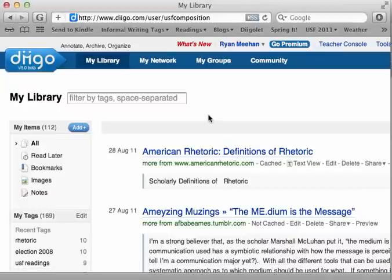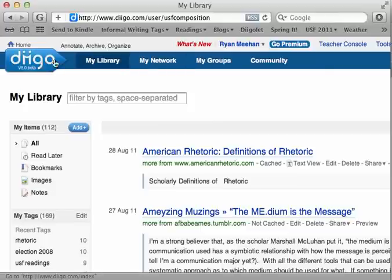This video is going to show you how to use the Diigo toolbar. Diigo is a tool that we'll be using periodically throughout the semester to annotate stuff on the web and talk about it. The video tutorial assumes a couple of things — one, that you've signed up for a Diigo account by going to Diigo.com and choosing Sign Up.